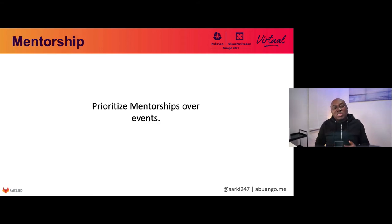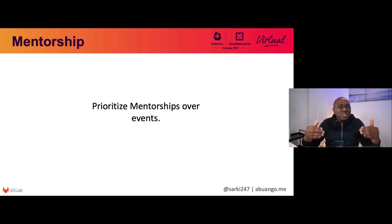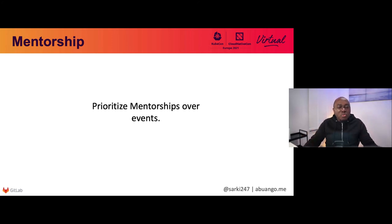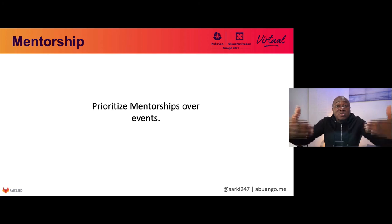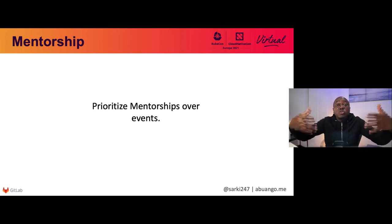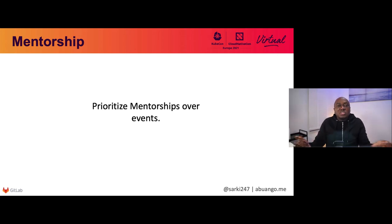The next thing is: prioritize mentorship over events. A lot of communities want to focus on events — instead, focus on mentorship. For example, most CNCF projects have different mentorship programs at different levels, for people who have been learning but want to actively engage with the community or contribute. They can start by learning from those who are already established within the community and grow.